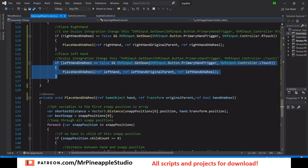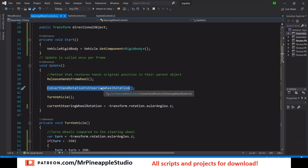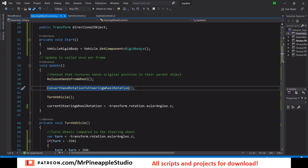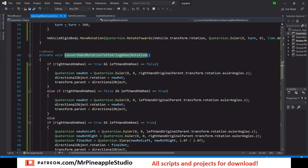For the left hand we do the exact same thing as we did for the right hand. Next we look at how to convert hand rotation to steering wheel rotation. If only the right hand is on the wheel — right hand on wheel is true, left hand on wheel is false — then we proceed.